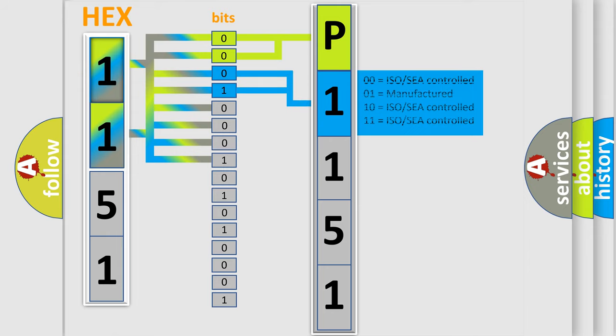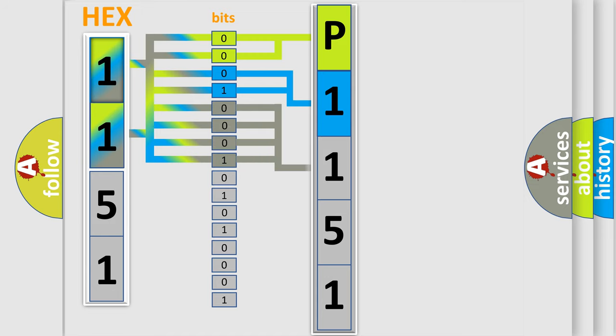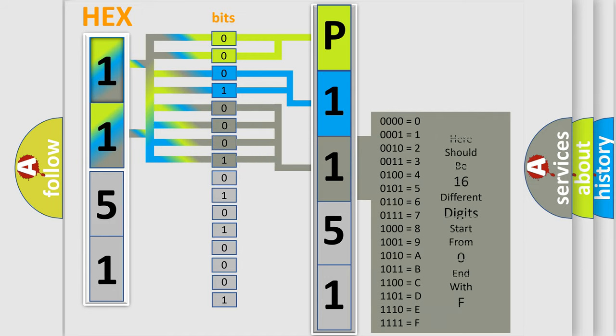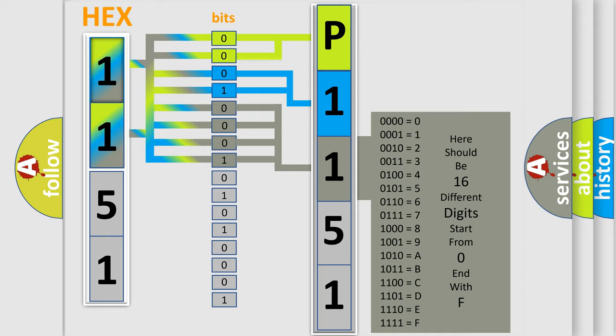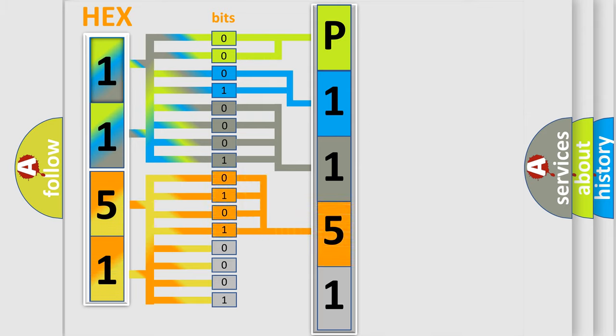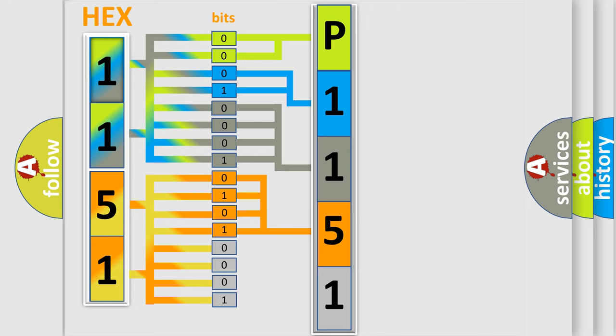The last bits of the first byte define the third character of the code. The second byte is composed of eight bits. The first four bits determine the fourth character of the code, and the combination of the last four bits defines the fifth character. A single byte conceals 256 possible combinations.